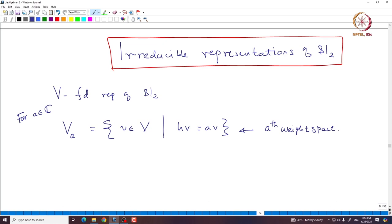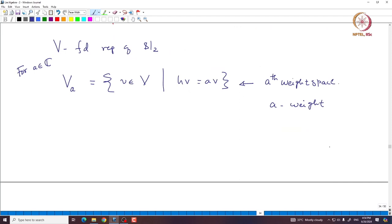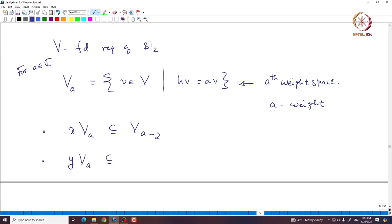If we take the weight space corresponding to weight A, we are going to see how the other basis elements of SL2 act on it. If we take X and act it on VA, one can prove that it increases the value of A by 2 — sending VA to VA plus 2. And if we take Y and apply it on VA, it sends VA to VA minus 2. These are the two important observations.